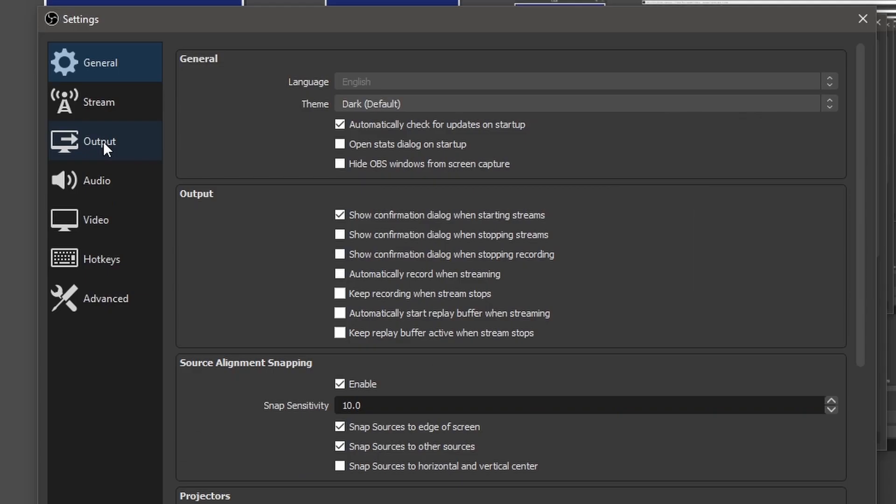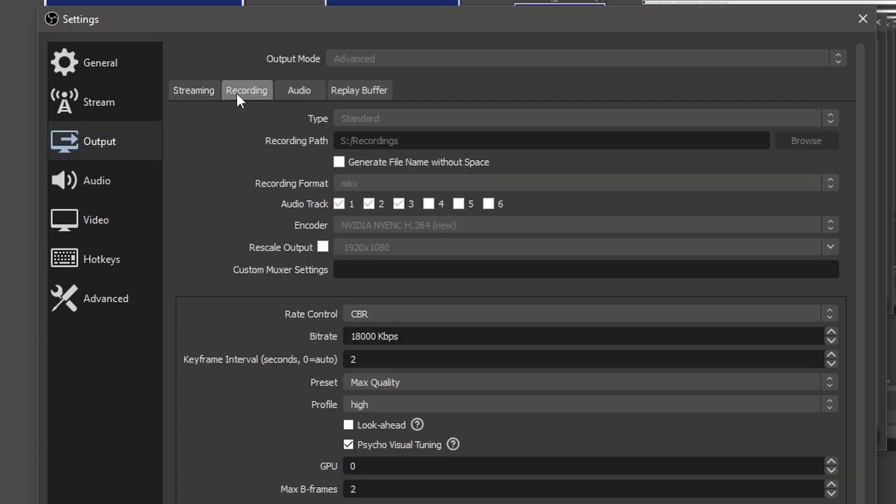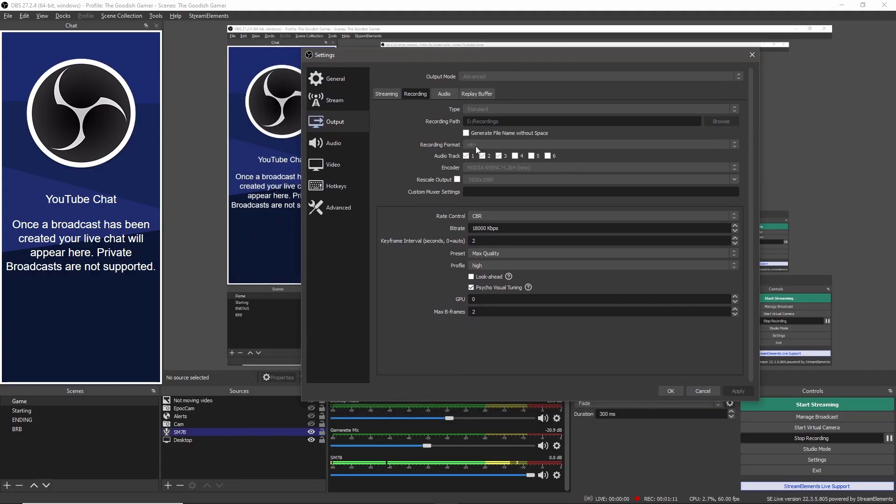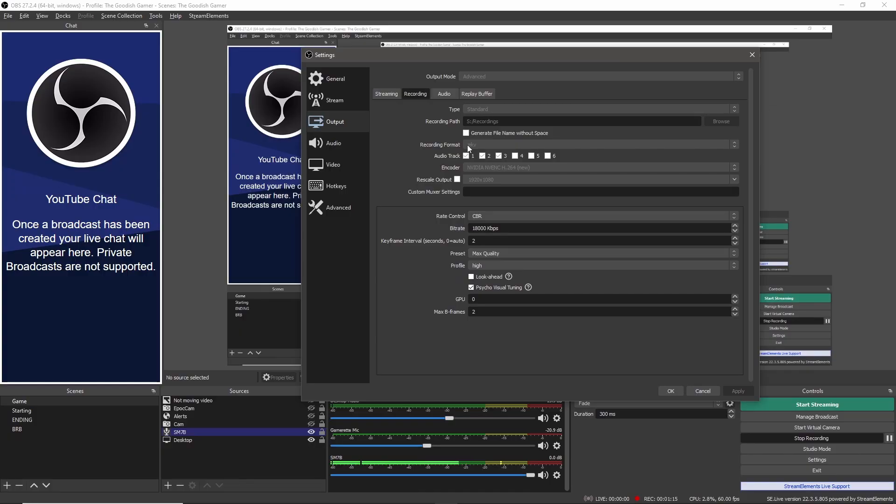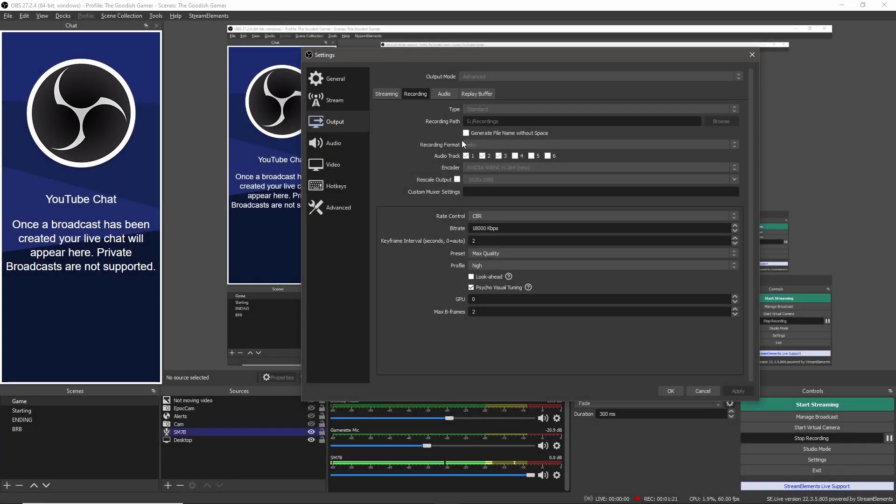In settings we come here to output and over here in the recording tab this is where the first part of the magic happens. The audio track, you can choose how many audio tracks you want to have. This needs to be set to MKV instead of mp4. I would always recommend MKV to get these separate audio tracks because mp4 only records one audio track.